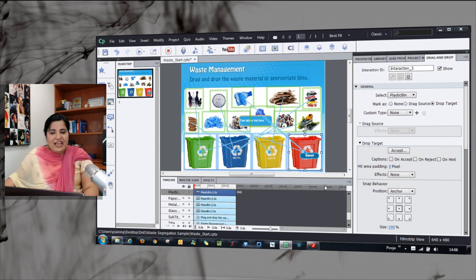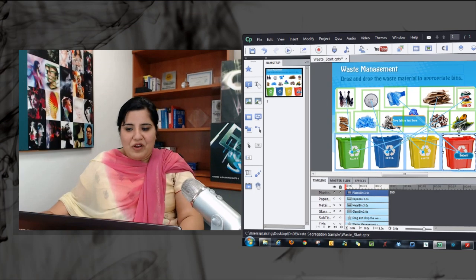I can do some cosmetic changes here by adding some audio, adding some effects to these objects and make it look pretty and nice to work with. Thanks for watching this tutorial and I hope you like this interaction as much as I like it.